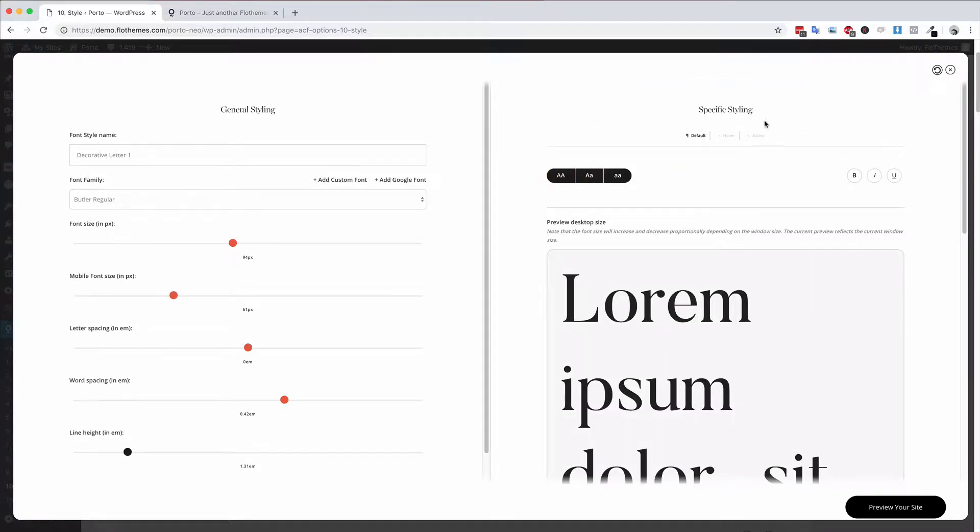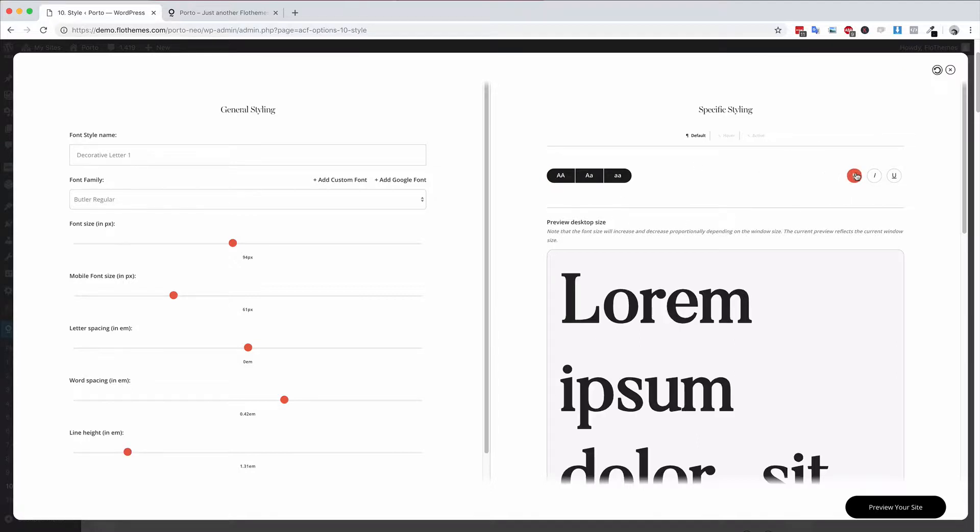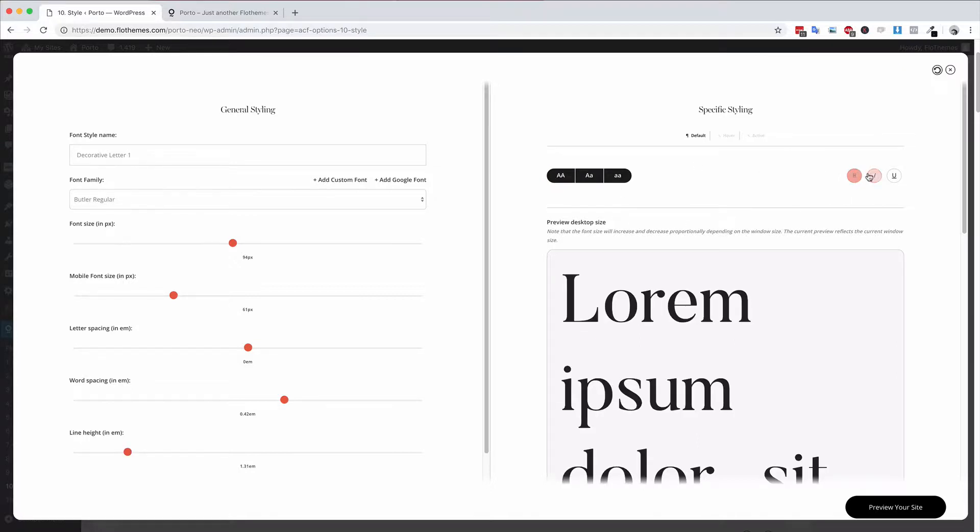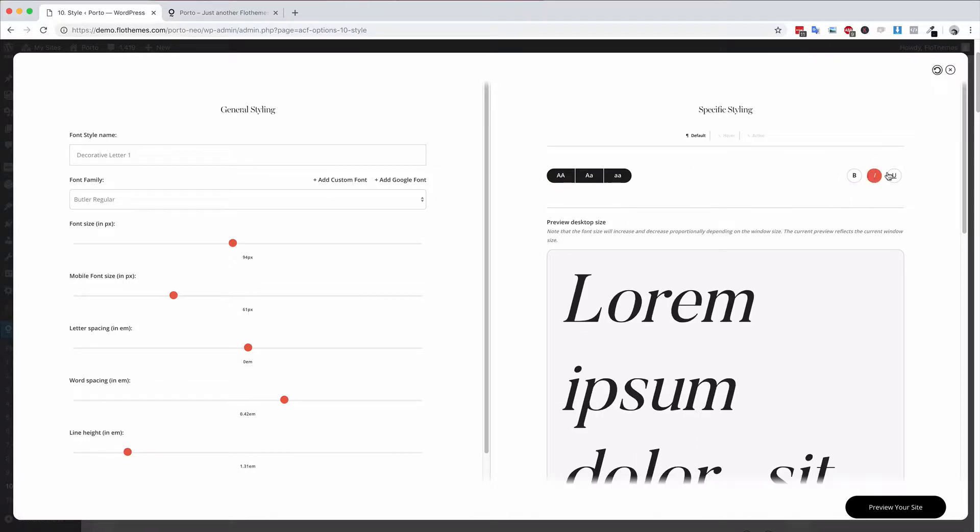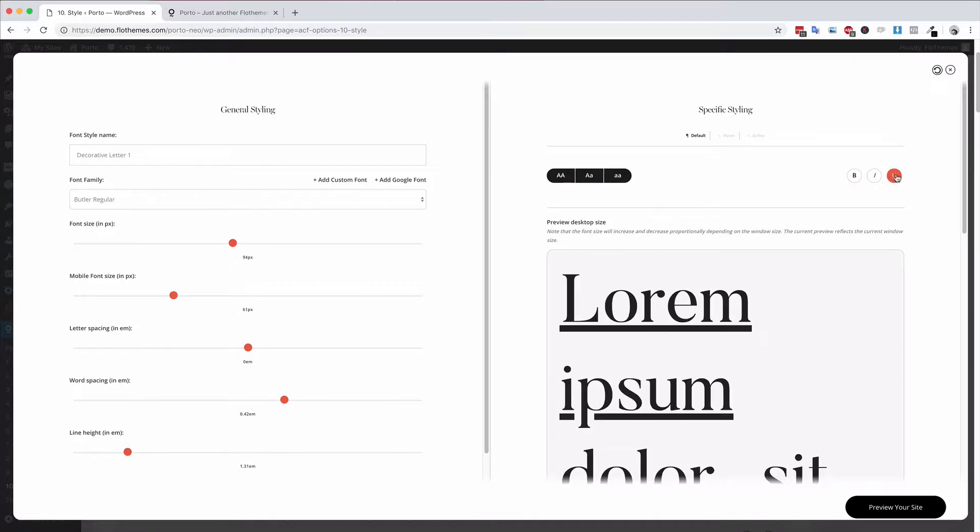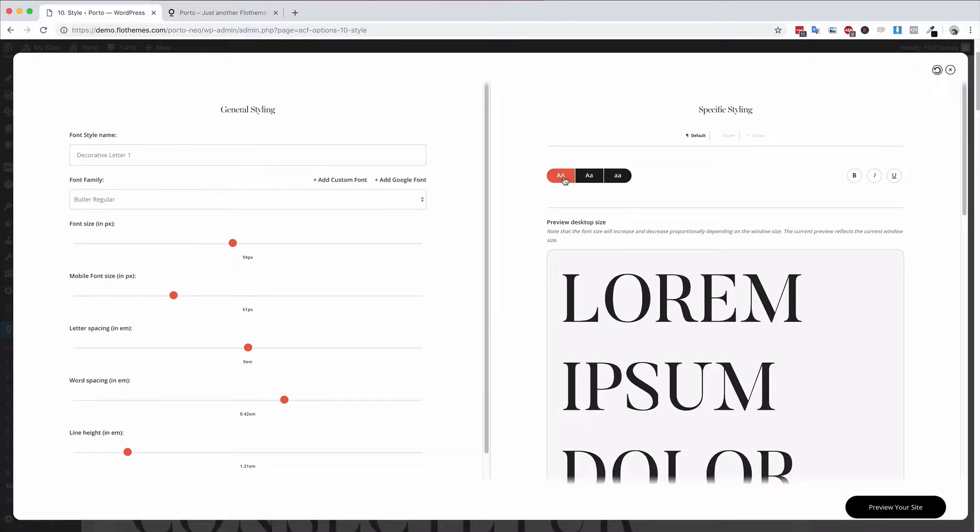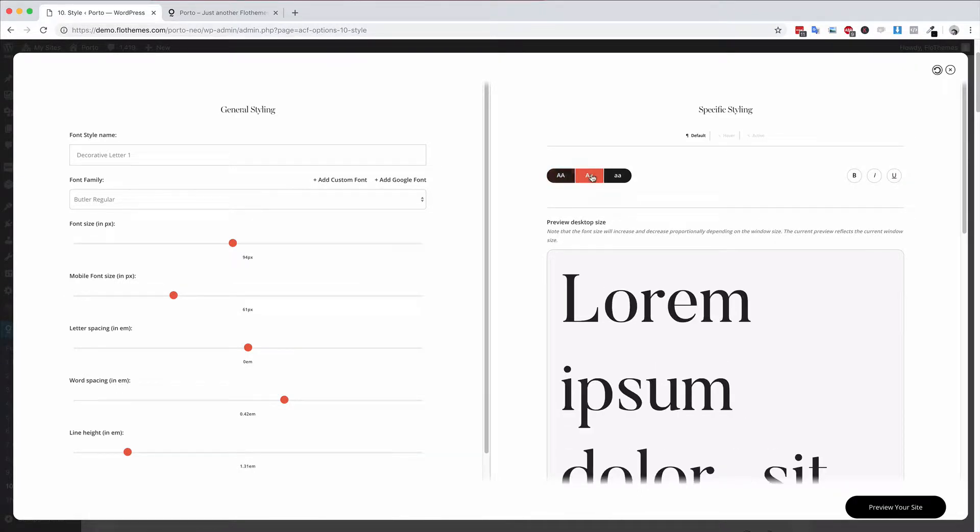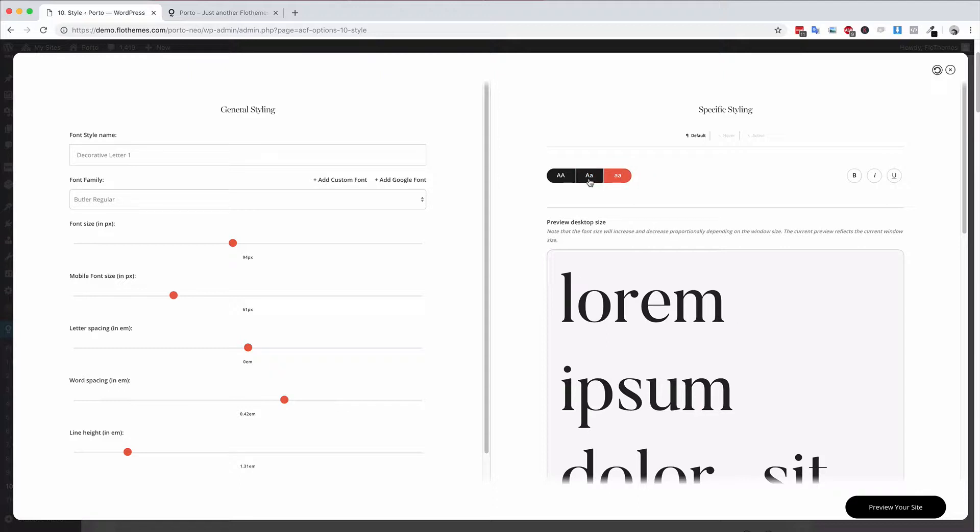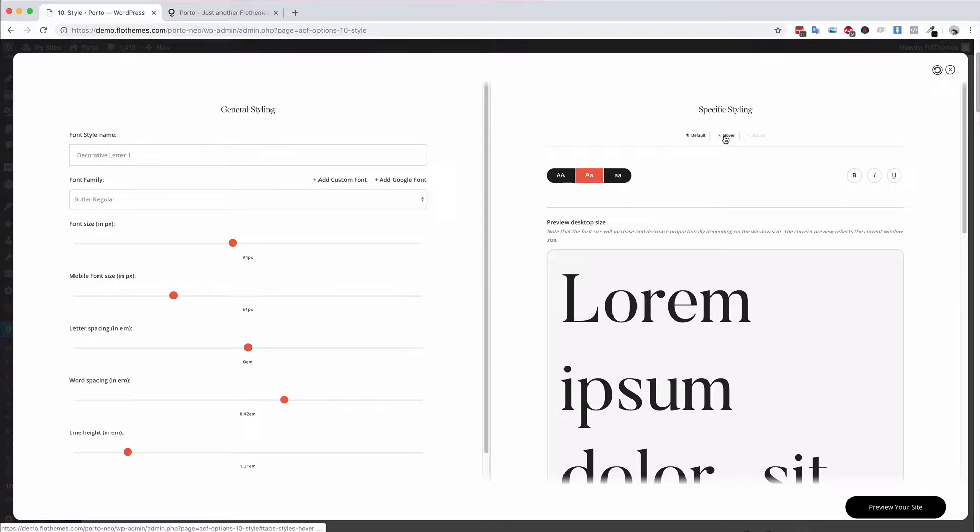You can also do some specific options here on the right hand side. You could bold the font, make it italic or underline it, and you can also set it as all caps, regular case, or all lower case as well. You do have two more options here for specific types of states.